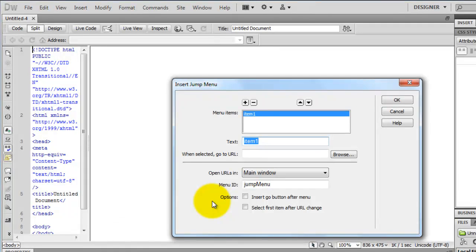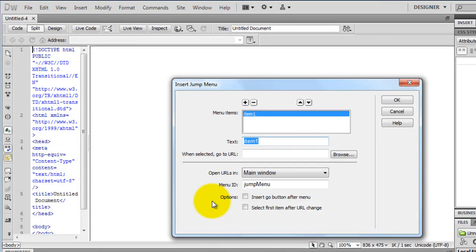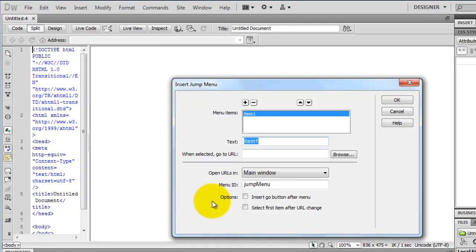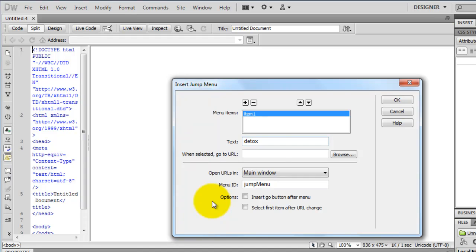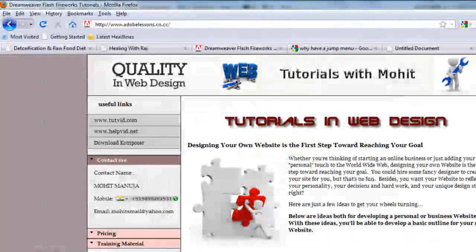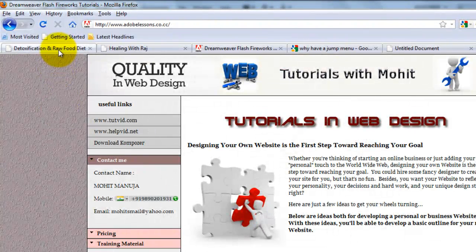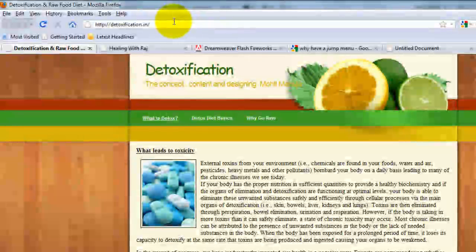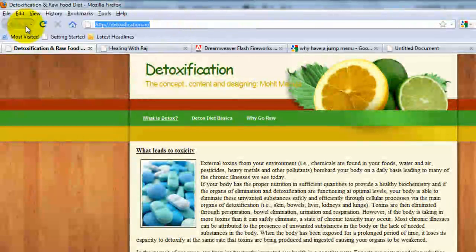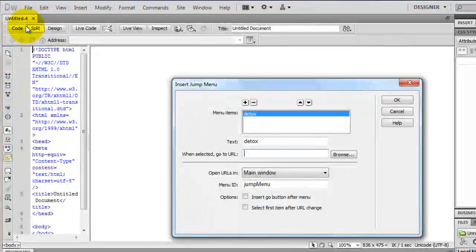Now I will add three items one by one to my jump menu. Let me just give you a gist of what a jump menu is. It will be a collection of links and as I select the links one by one, it will move on to that specific URL that belongs to a corresponding link. So my item one here will be detox and the URL will be detoxification.in, .in is for India.